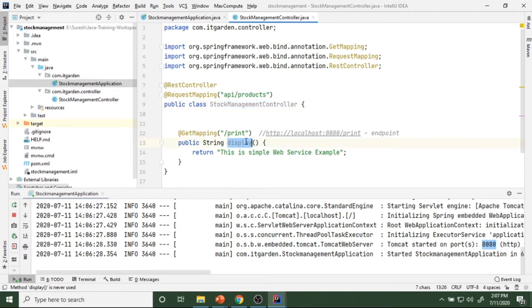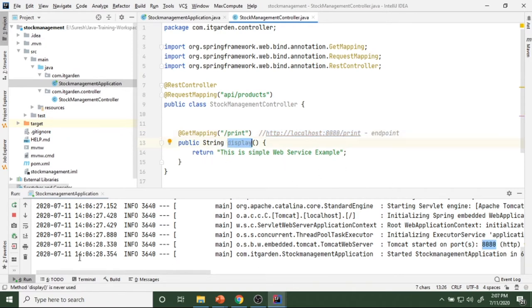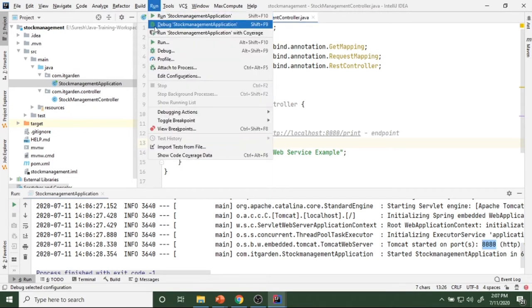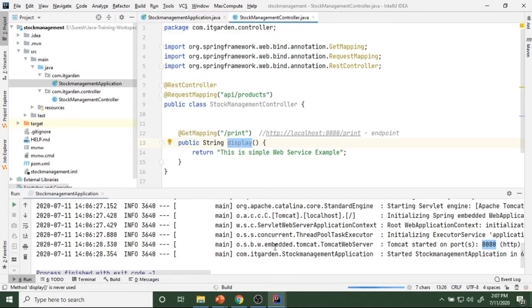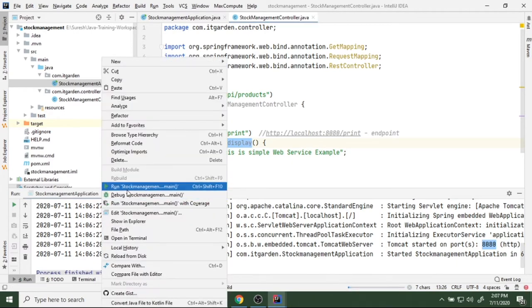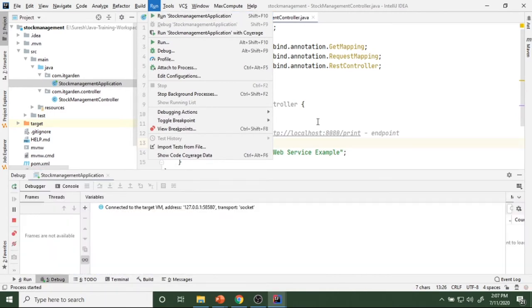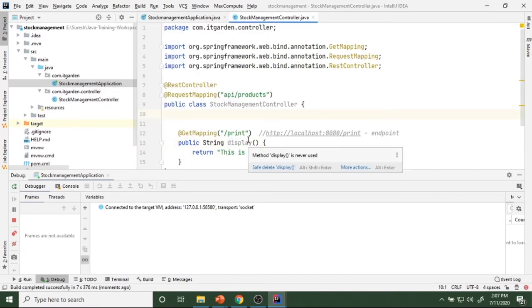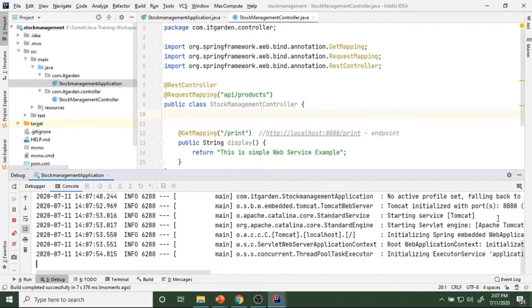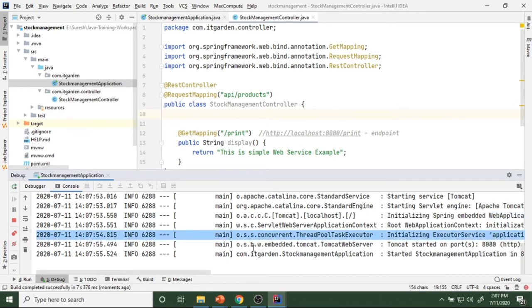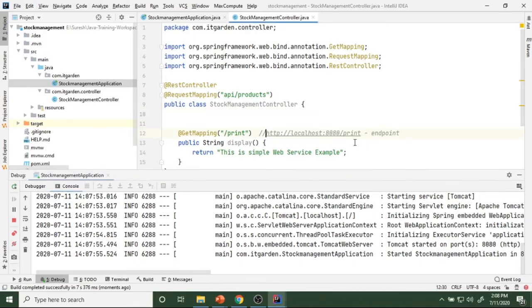Now I am going to invoke this method using this endpoint. Since I changed 'display' to 'print', I need to restart the application. You can start it using the run option or start option. I gave debug mode but I will explain that later. Let's see — it's started.